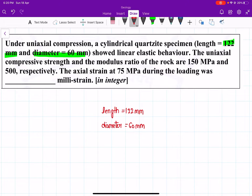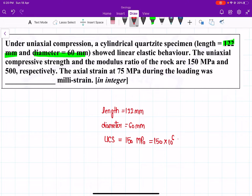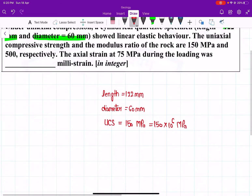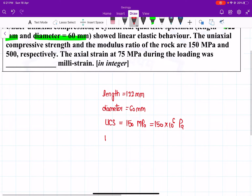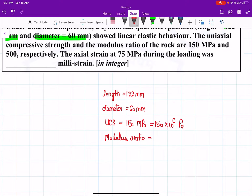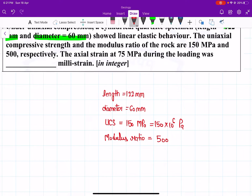The uniaxial compressive strength, that is UCS, is equal to 150 megapascals, which is 150 × 10⁶ pascals. The modulus ratio is equal to 500.